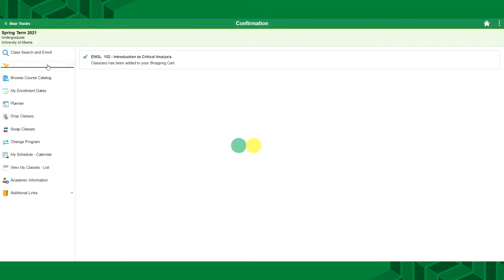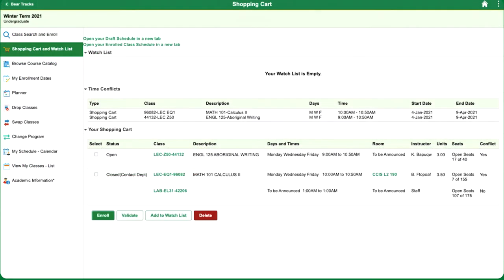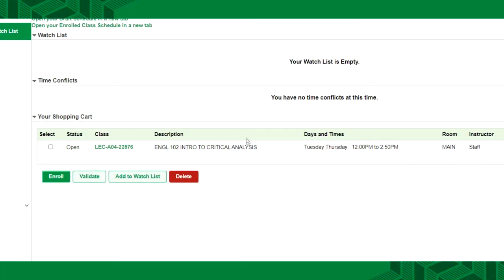You can view your shopping cart and watch list here. On the shopping cart page, you will see all classes added to your watch list and your cart. You will also see if any of your selections are at the same times or overlap. Enrolling will register you in all the courses you've selected as long as there's no time conflicts and you're not restricted from registering in the course. If you're unsure if the course is restricted, it's a good idea to validate all courses before enrolling in them.